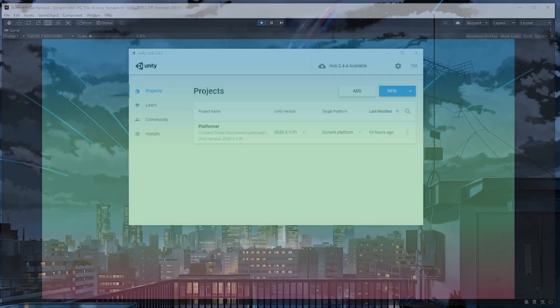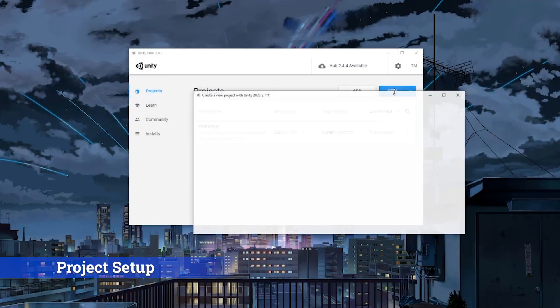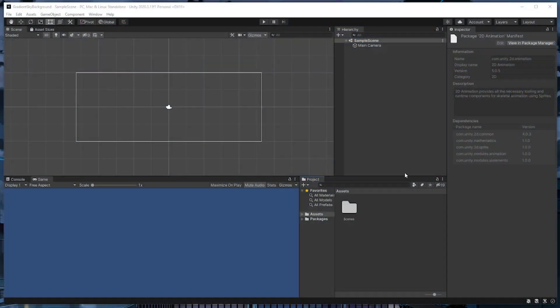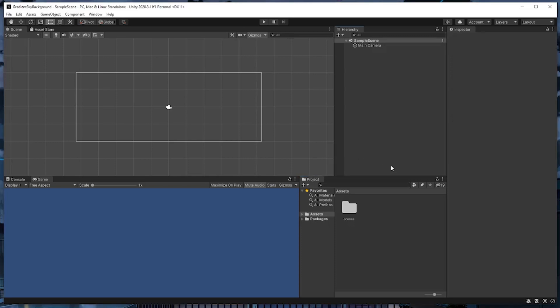With all of that said, let's get started. From the Unity Hub, I'm going to create a new project. I'll make it 2D and call it gradient sky background. Once the project loads, we need to install something called the Universal Render Pipeline, or commonly abbreviated as URP. I'm not going to go into great detail about the Universal Render Pipeline in this video, but it's basically a more optimized render engine made by Unity.